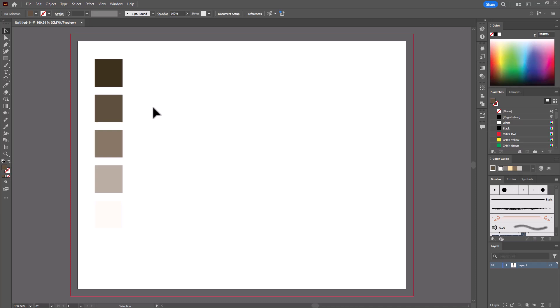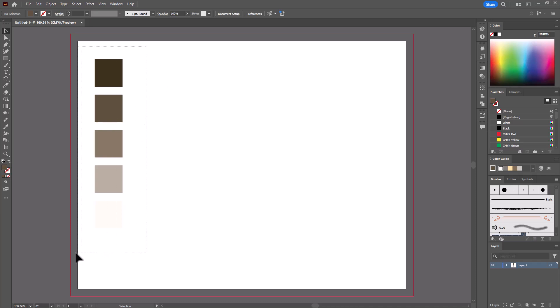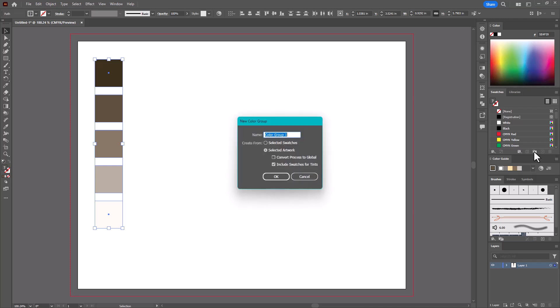Okay. But I am going to reselect. And over in my swatches, I'll click on the little folder icon. And I'm going to name this something I'd remember, like Rene Monochrome 1.